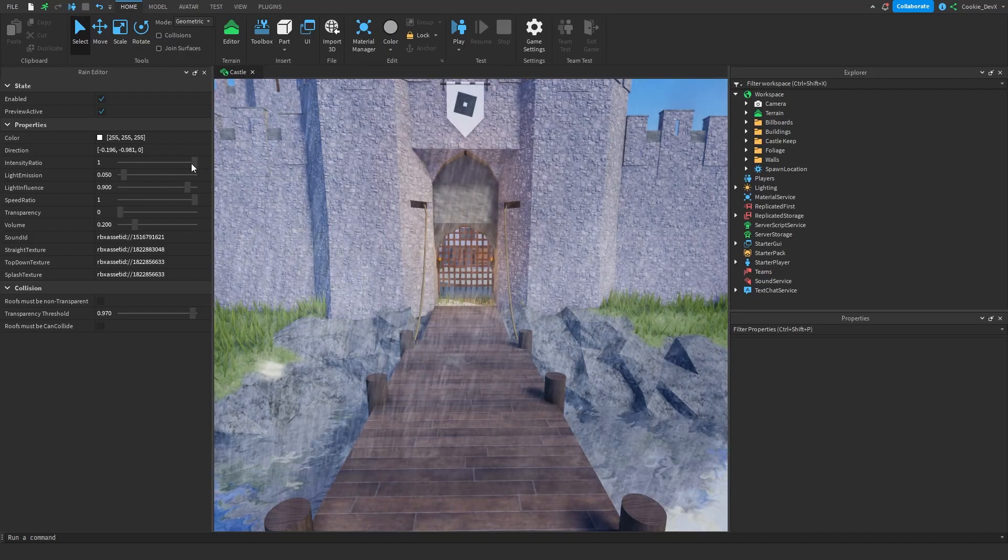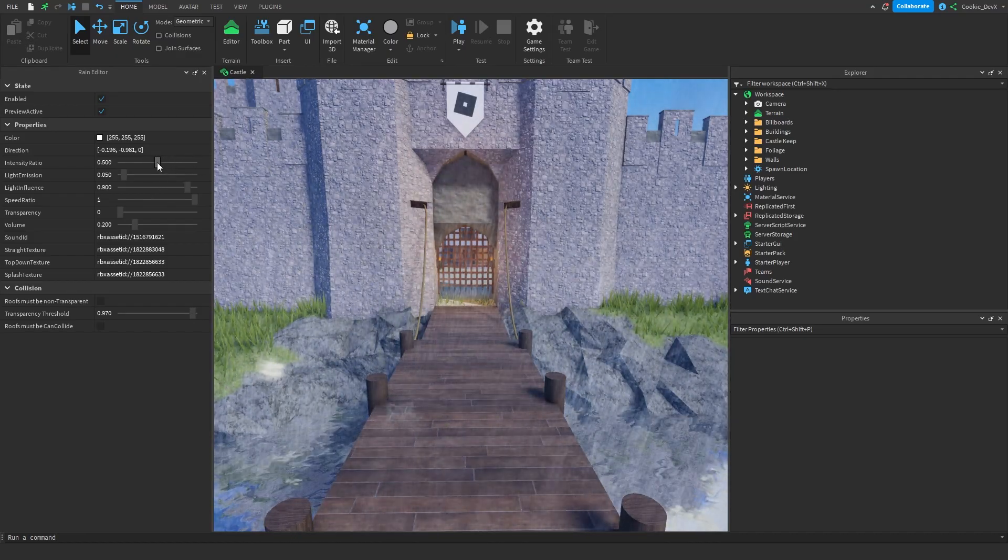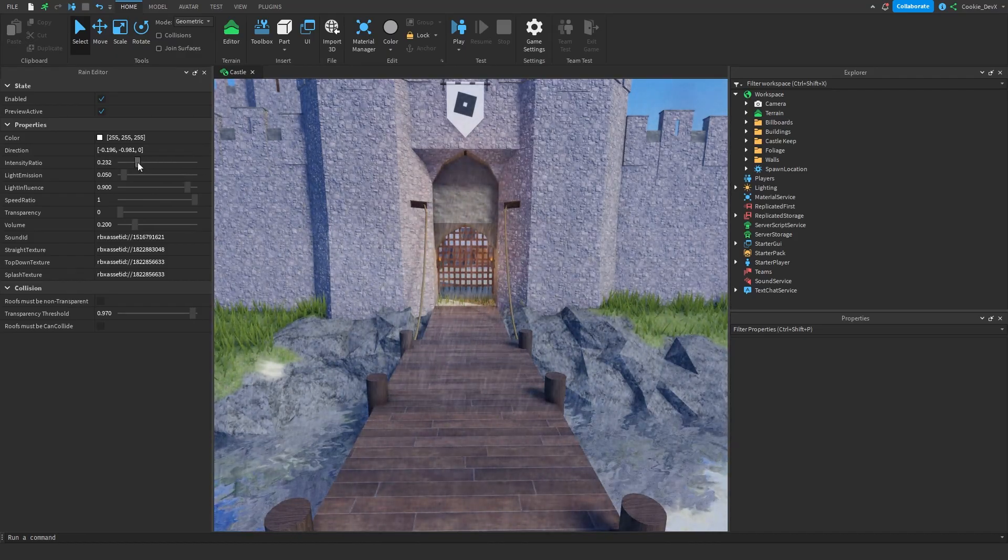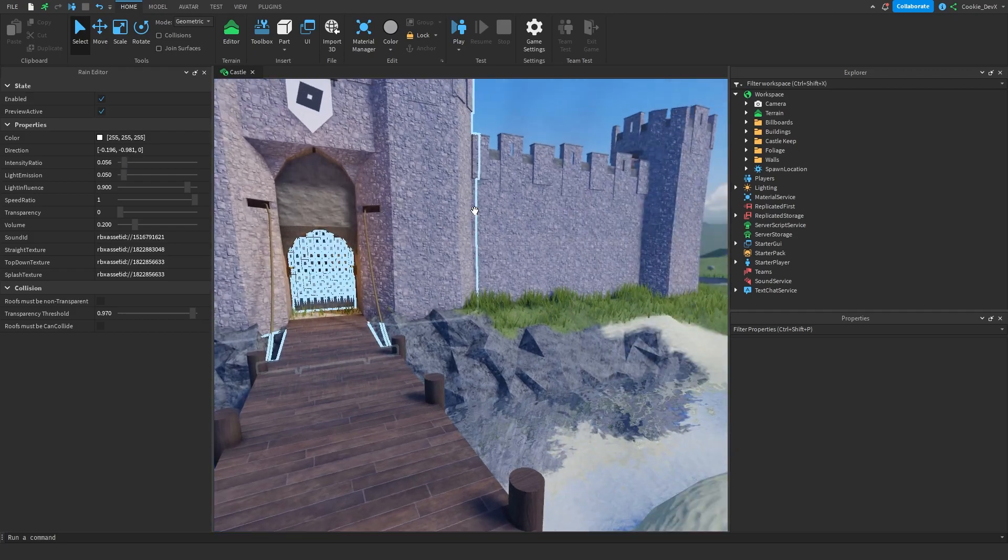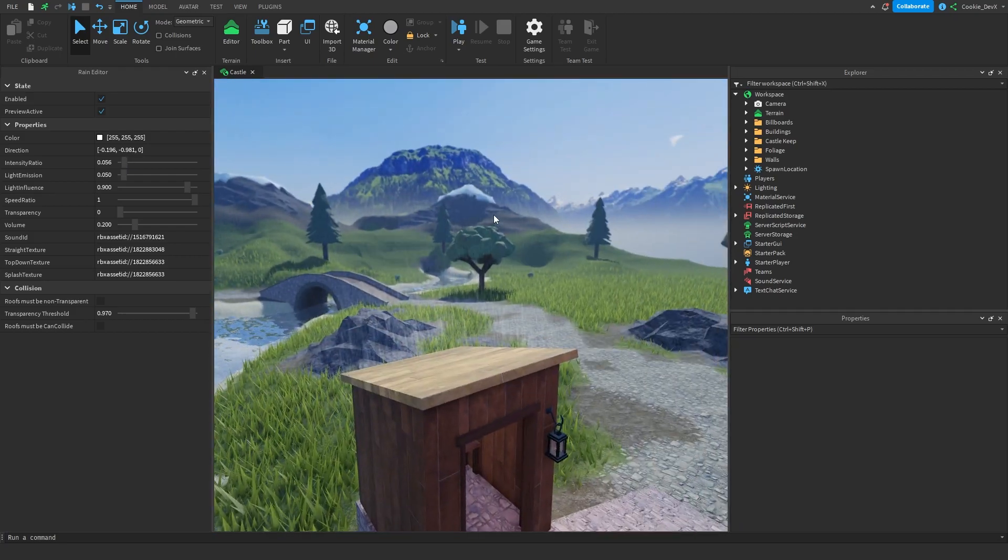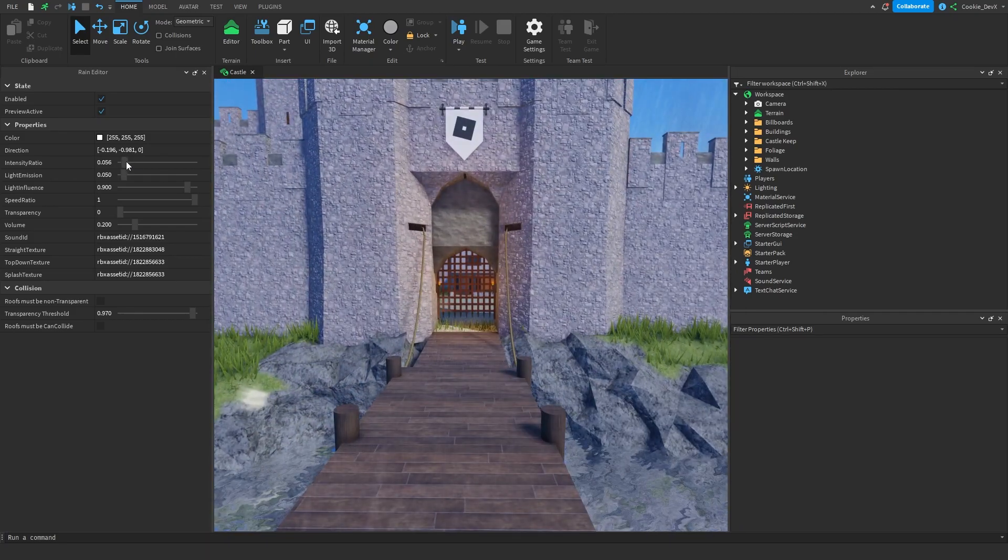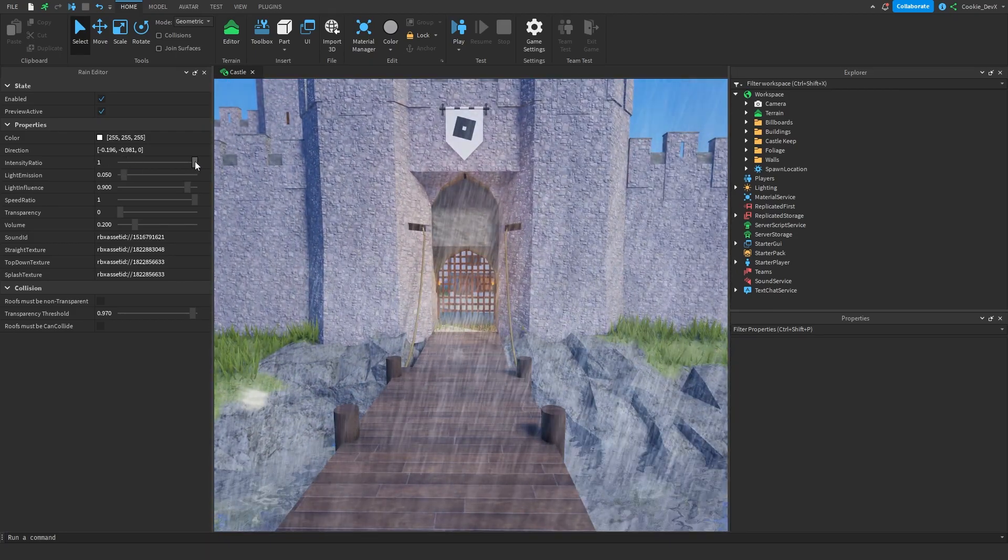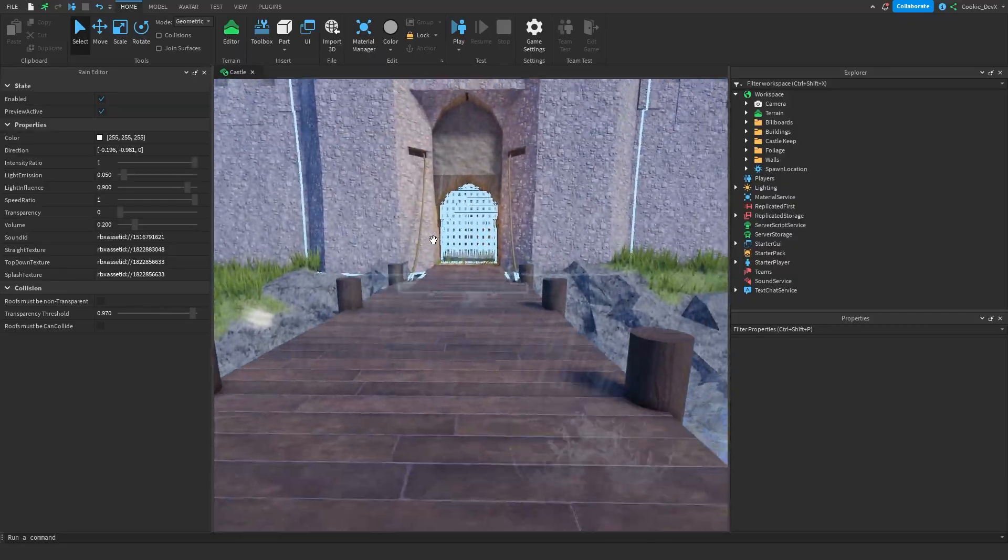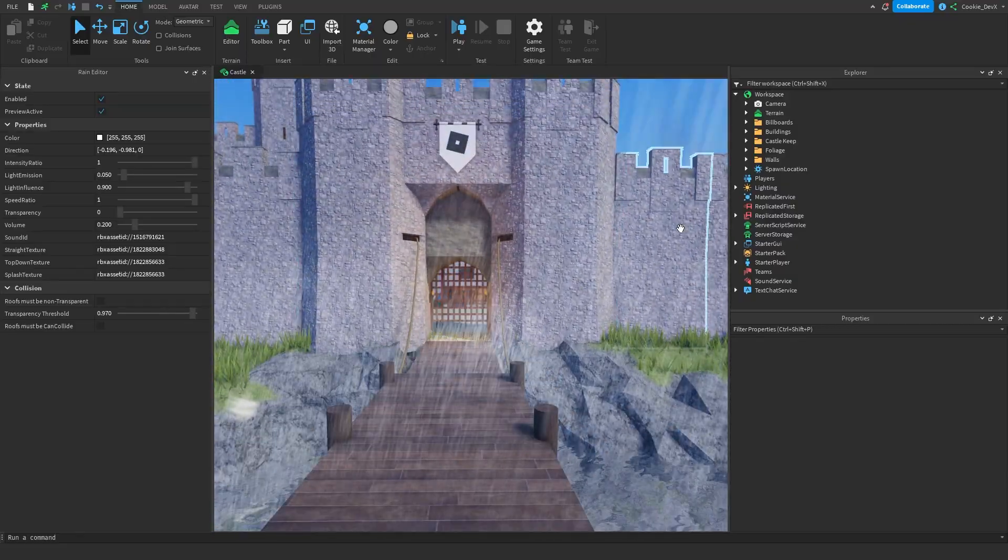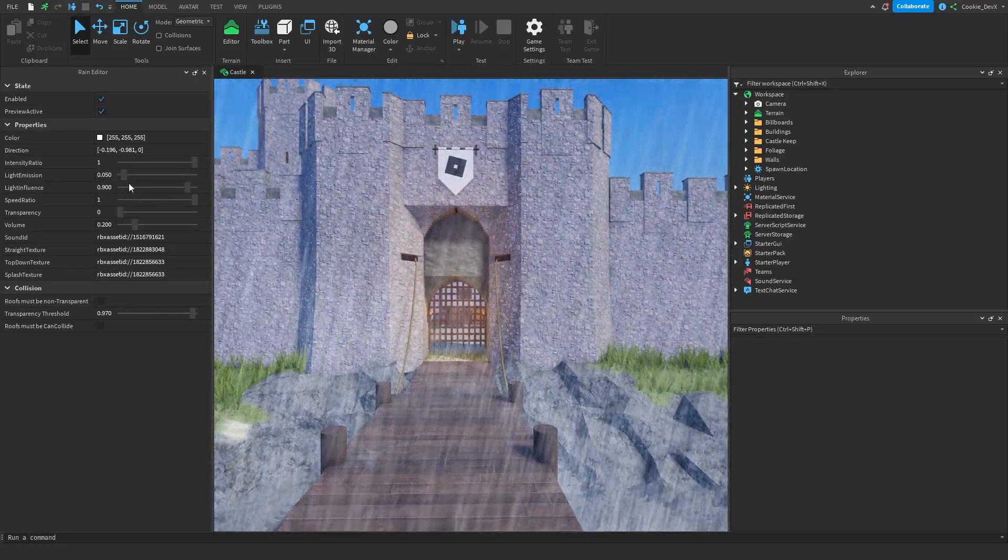Next let's look at the intensity ratio. So this obviously is going to be how intense the rain is. So we can have a little bit of showers or we can have intense rainfall just like this with lots of splashing. Now let's keep it at a high level.